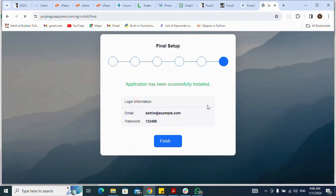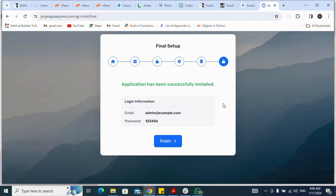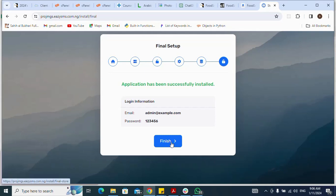Then final setup. The app has been successfully installed. I take note of the login information: email is admin at example.com and password is 123456. Then I click Finish.